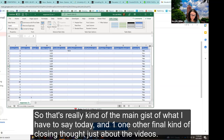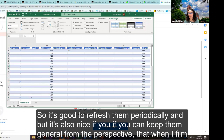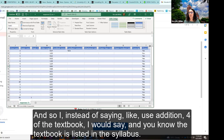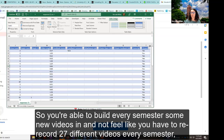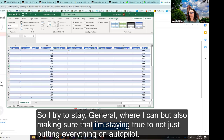That's really the main gist of what I have to say today. One final closing thought about videos: it's good to refresh them periodically, but it's also nice if you can keep them general. When I film the first video of the semester, instead of saying 'use edition four of the textbook,' I would say 'the textbook is listed in the syllabus, you can see the edition' — that way I can reuse that video. You're able to build new videos in each semester without feeling like you have to rerecord 27 different videos every semester. I try to stay general where I can, while making sure I'm not just putting everything on autopilot.